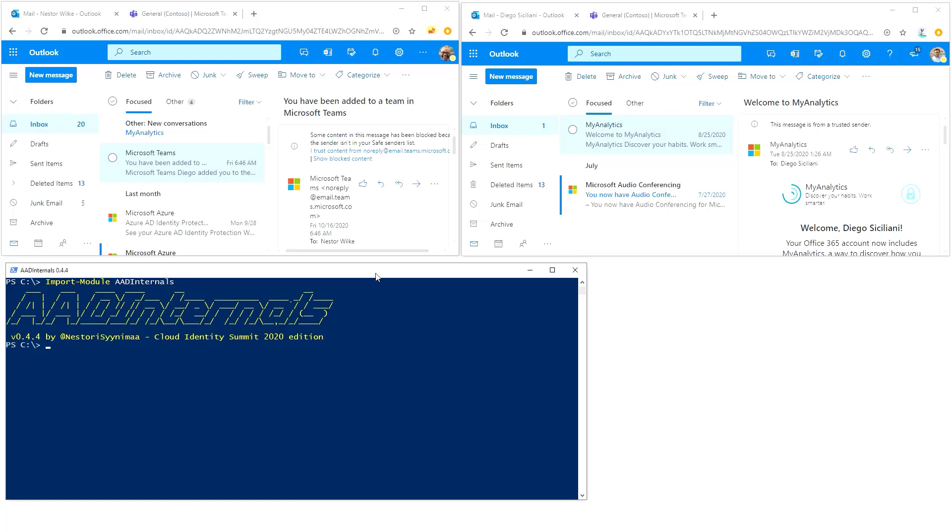Then we are going to start the phishing campaign using a new functionality in AAD internals called AAD int phishing. This is a new functionality based on device code authentication flow. I just discovered that it could be used for phishing and I'm going to show you how easy that actually is.